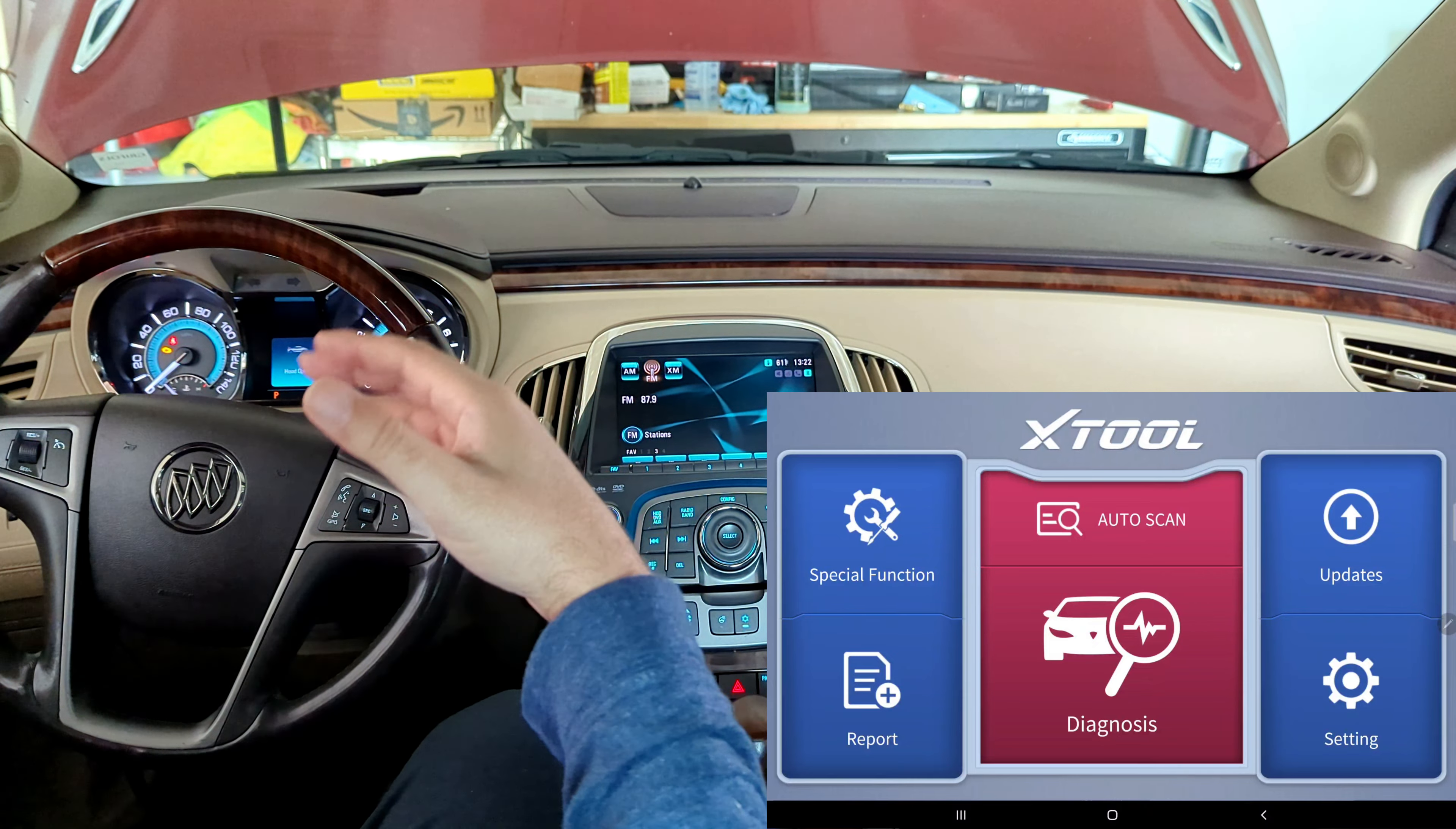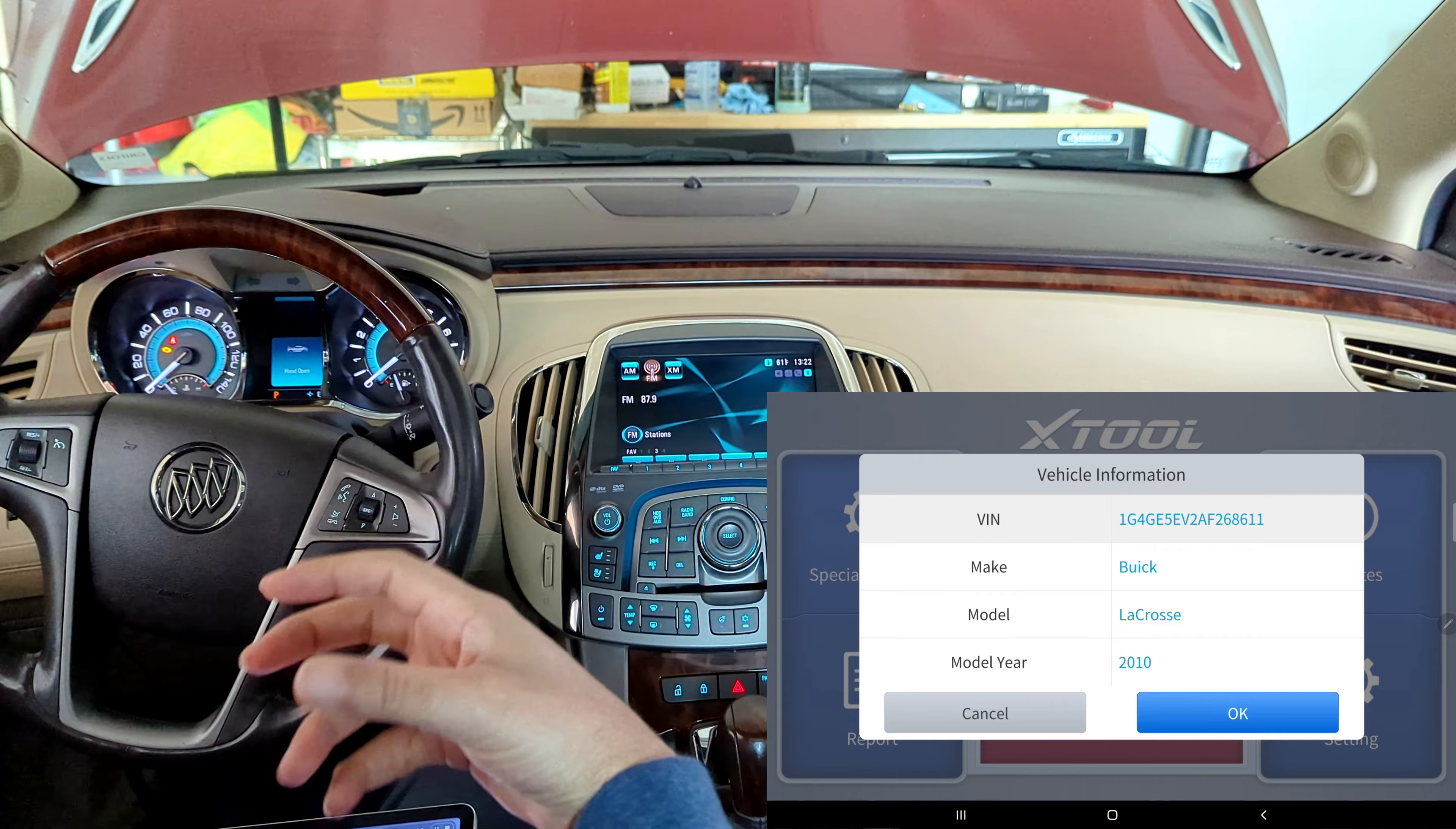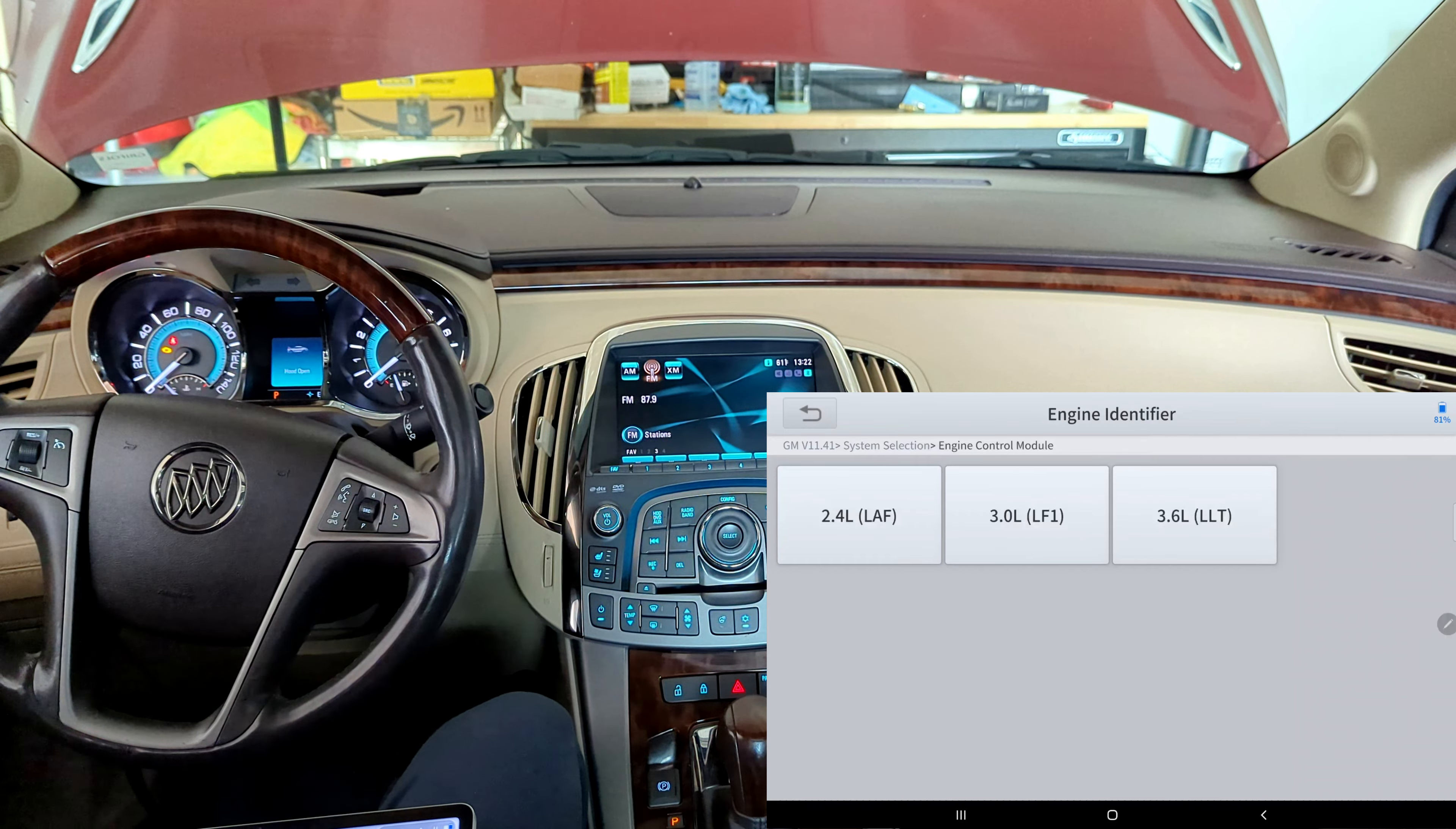So what I'm going to do today is we're going to look at some live data at the same time we're going to purge and seal the system. With that said, we're going to go to system selection inside the engine control module.